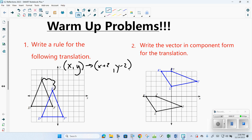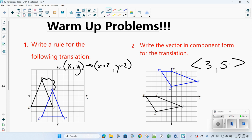The next one I'm going to write in component form. It's the same style of question, just we're writing it as a vector. So k is going to the right 3, so that's a positive 3, and it's going up 5. So this is component form versus writing a rule — a little review of translations.